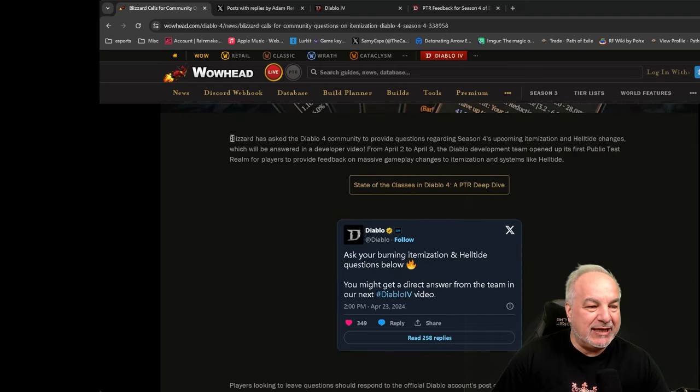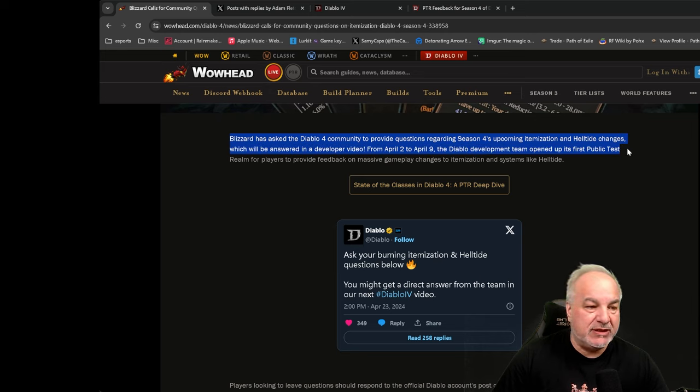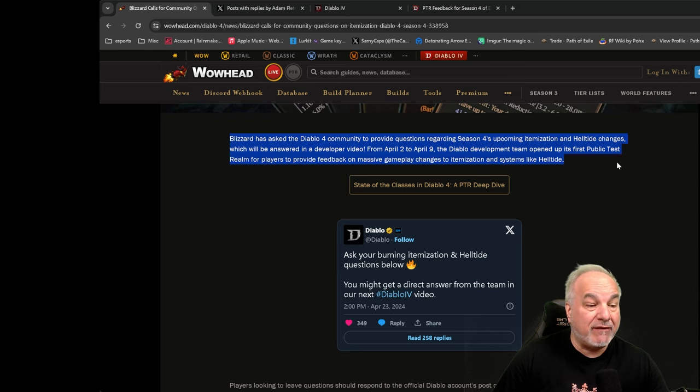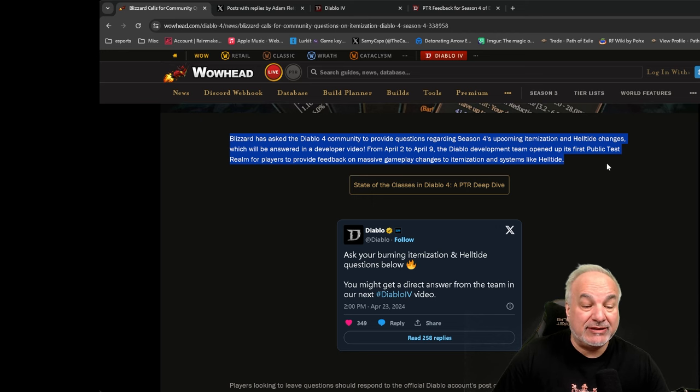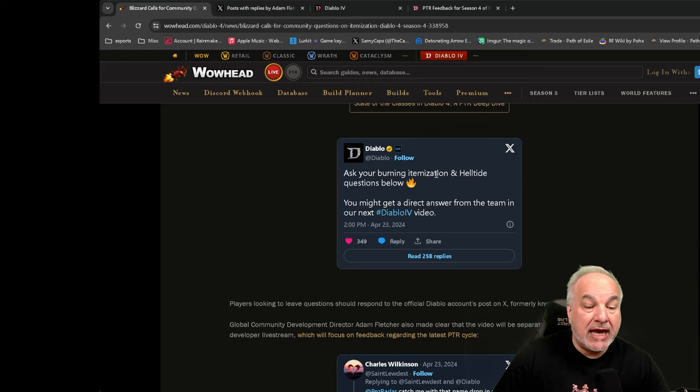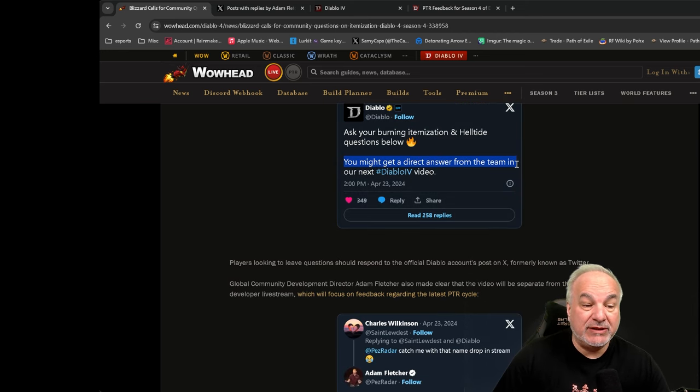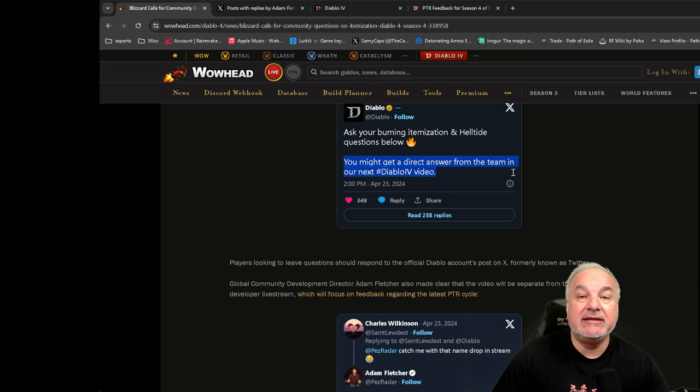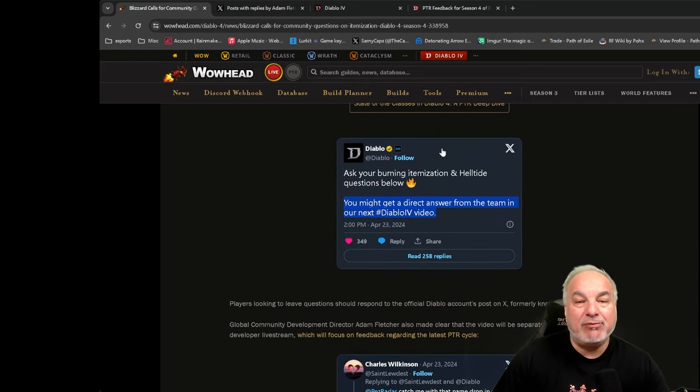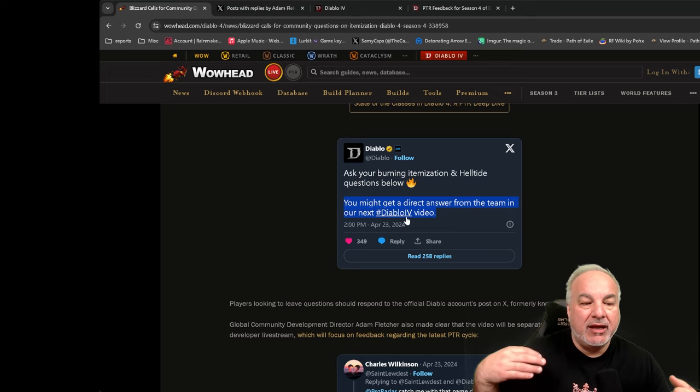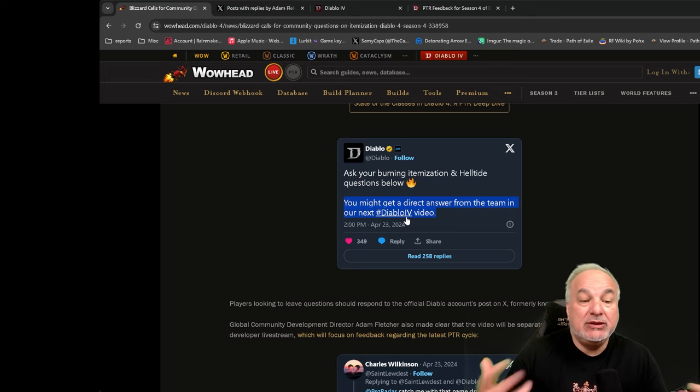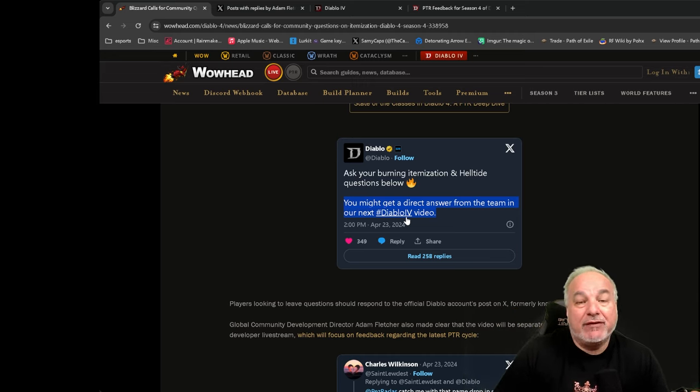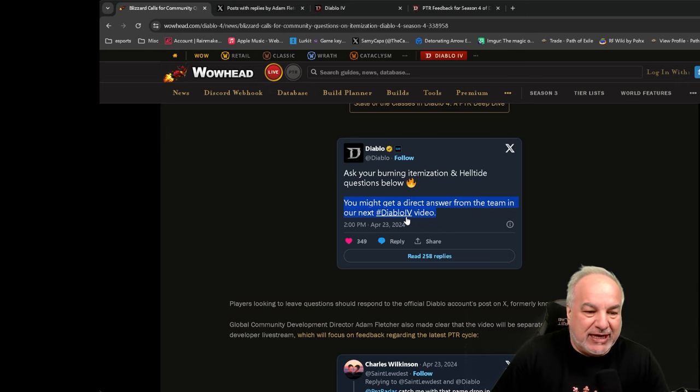Blizzard calls for community questions on itemization Diablo 4 Season 4. Blizzard has asked the Diablo 4 community to provide questions regarding Season 4 upcoming itemization and hell tide changes, which will be answered in a developer video. From April 2nd to April 9th, the Diablo development team opened up its first PTR for players to provide feedback on massive gameplay changes to itemization and systems like Helltide. And here is the tweet on X from Diablo. Ask your burning itemization and Helltide questions below, and you might get a direct answer from the team in our next Diablo 4 video.